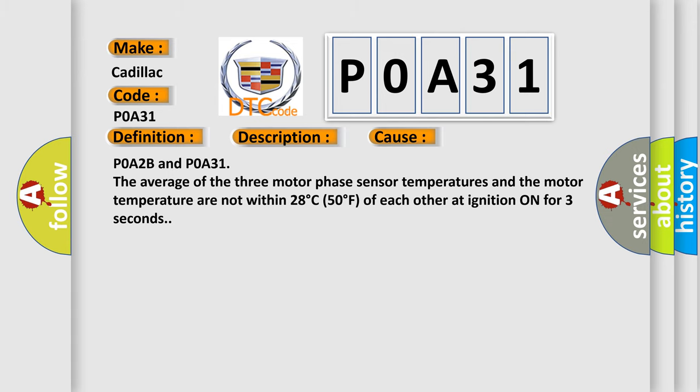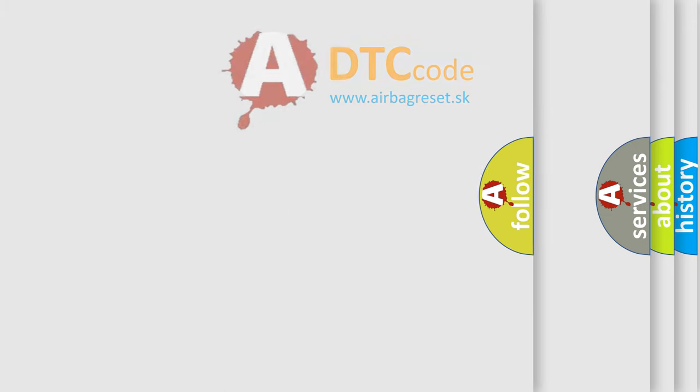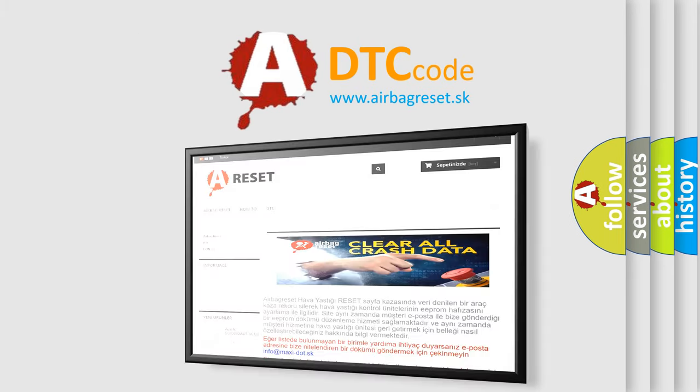The Airbag Reset website aims to provide information in 52 languages.